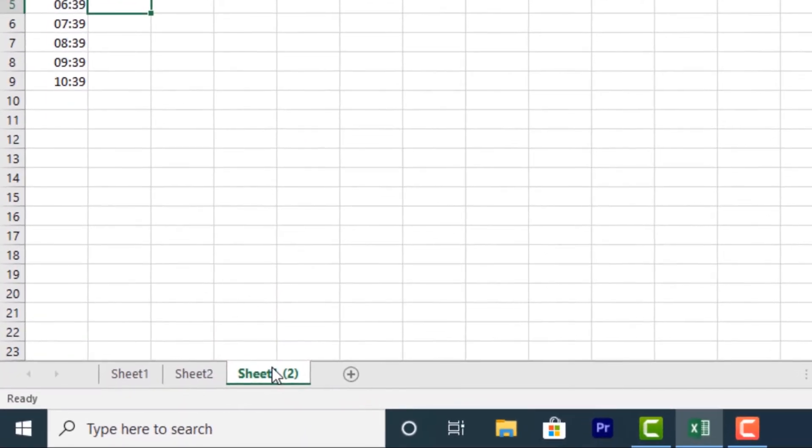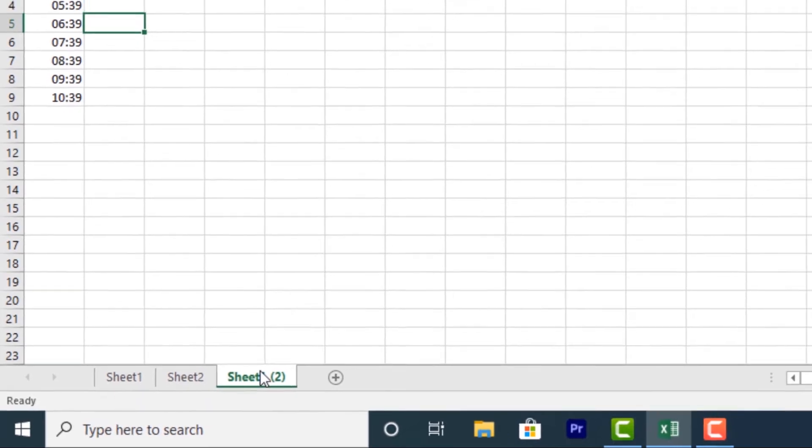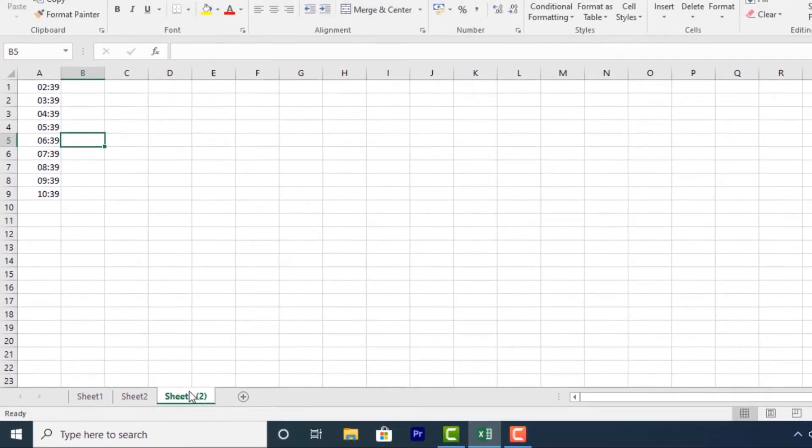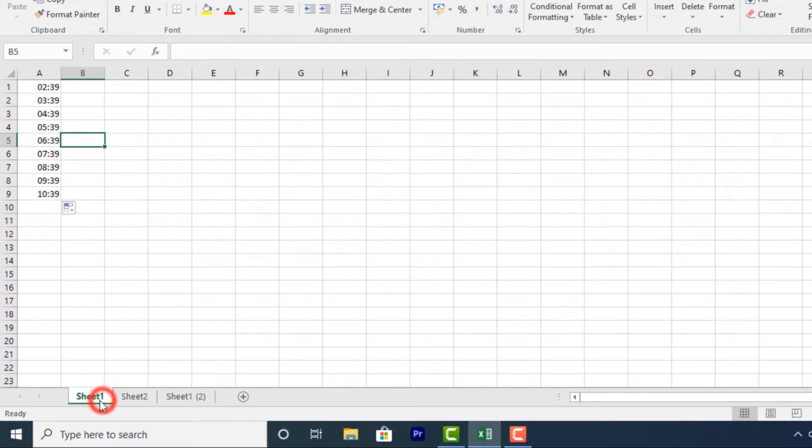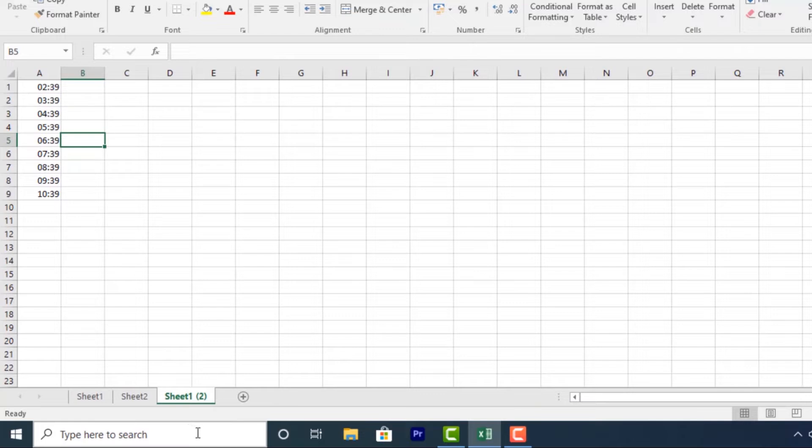It will have the same title as the original worksheet as well as a version number. So this is sheet one, version two. You can see I have the original sheet one. This is sheet one, version two.